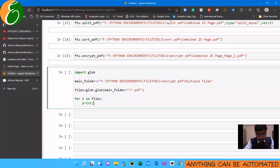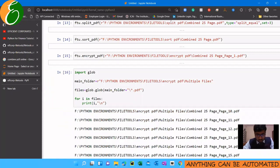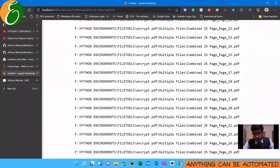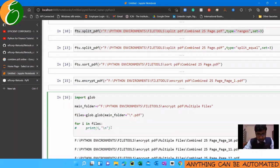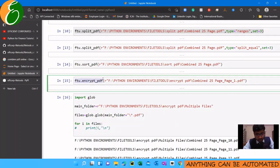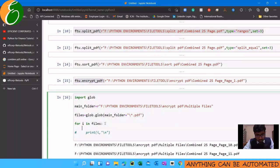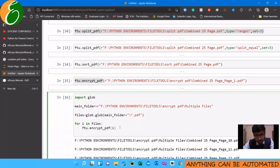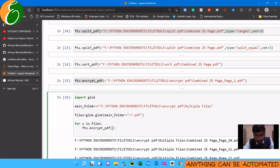If you print i, you will see page 10, page 11, page 13, page 14 — this is how easy it is to understand Python code. Simply put: main folder, and for each file i in files, for each file we will encrypt using the default password — though the default password is not so safe.